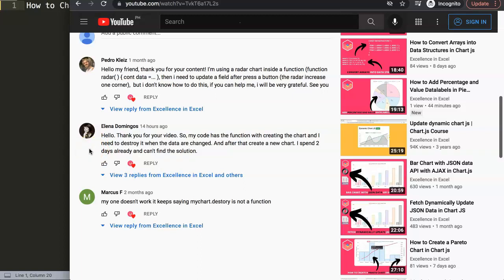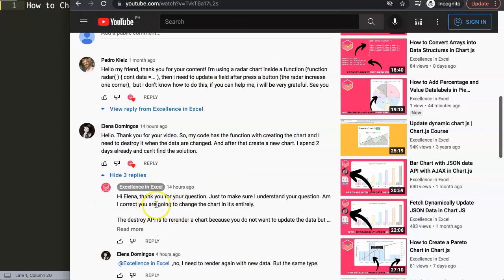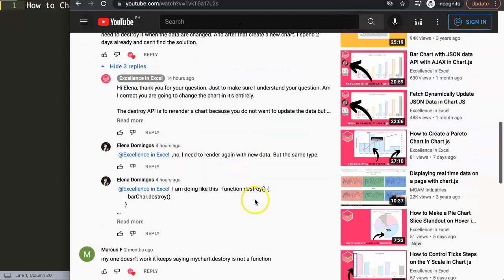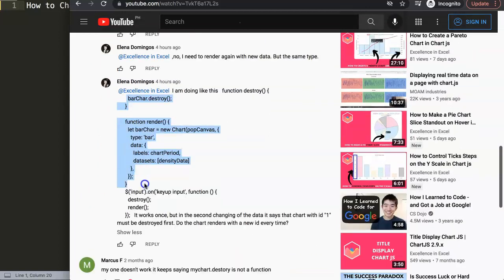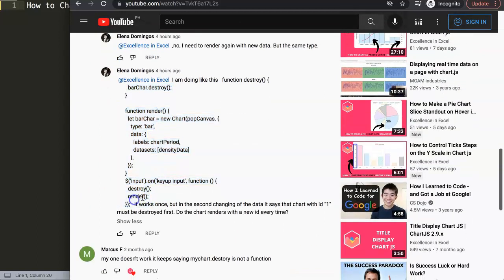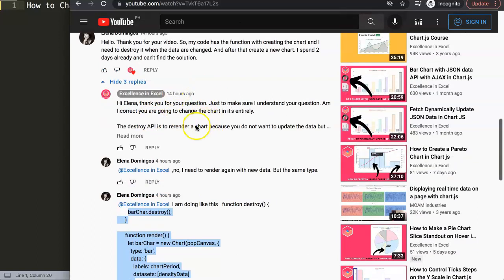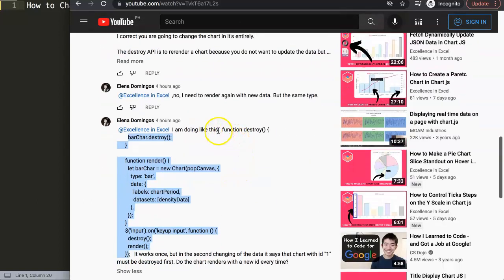Elena says: 'Hello, thank you for your video. My code has a function for creating a chart and I need to destroy it when the data has changed, and after that create a new chart. I spent two days already and I can't find the solution.' We had some communication and she gave a chunk of code. Looking at it, it seems like it wants to add a new data point.